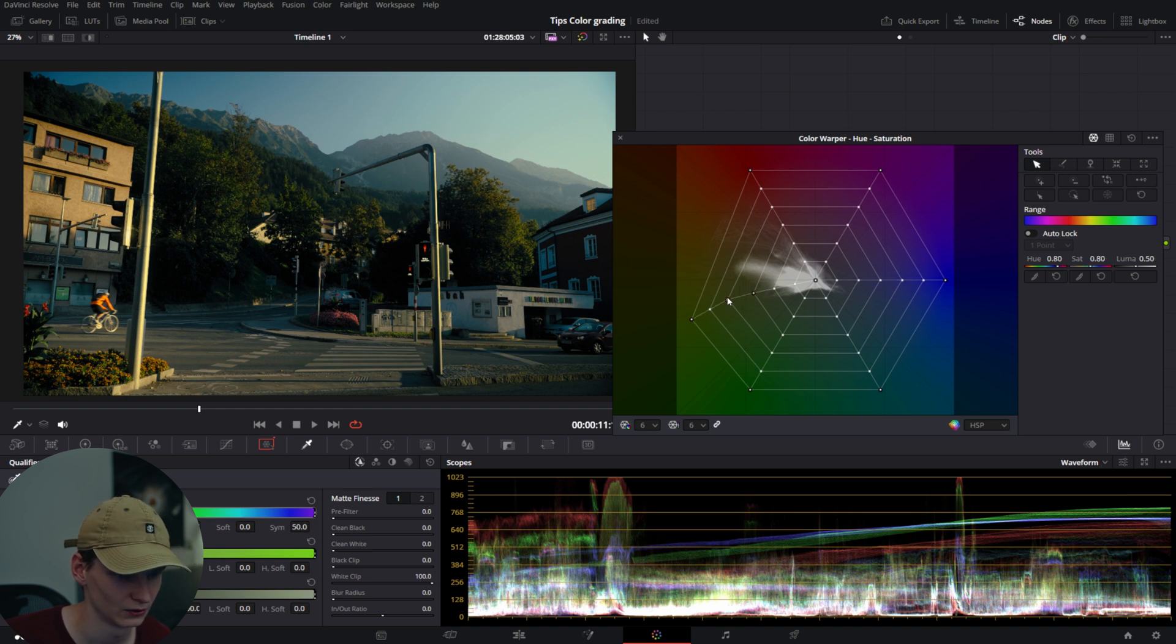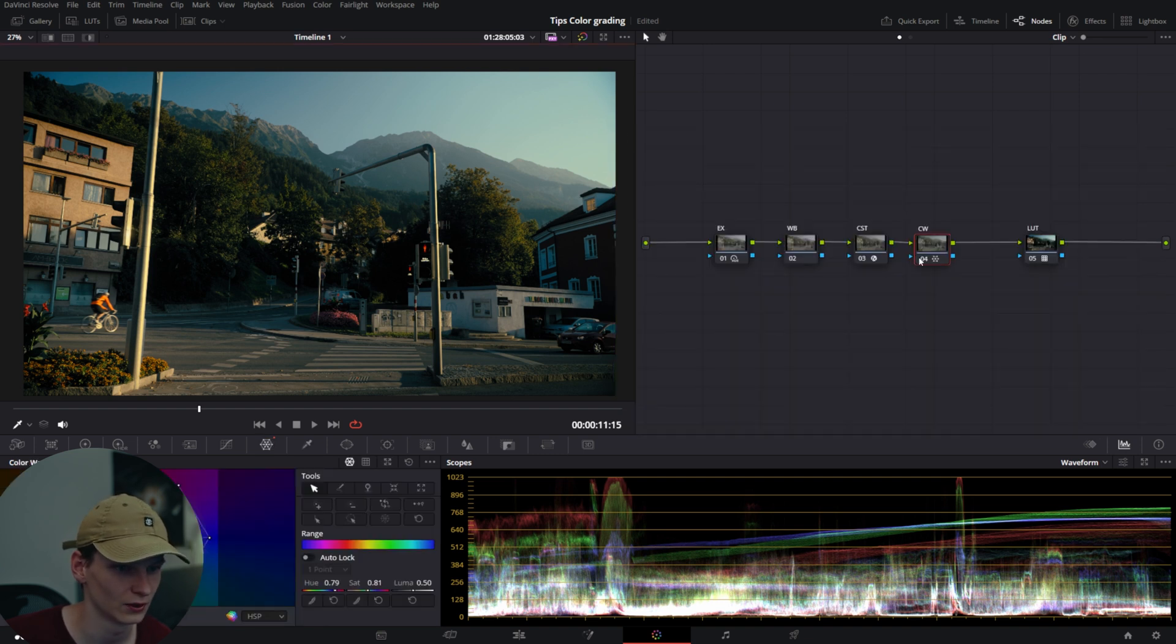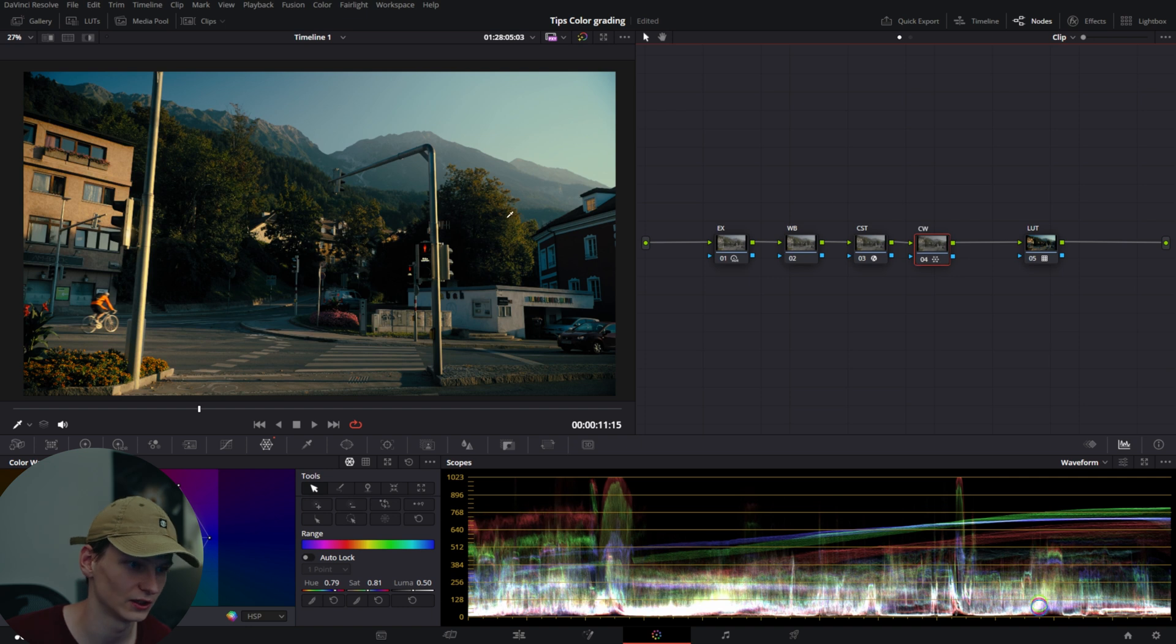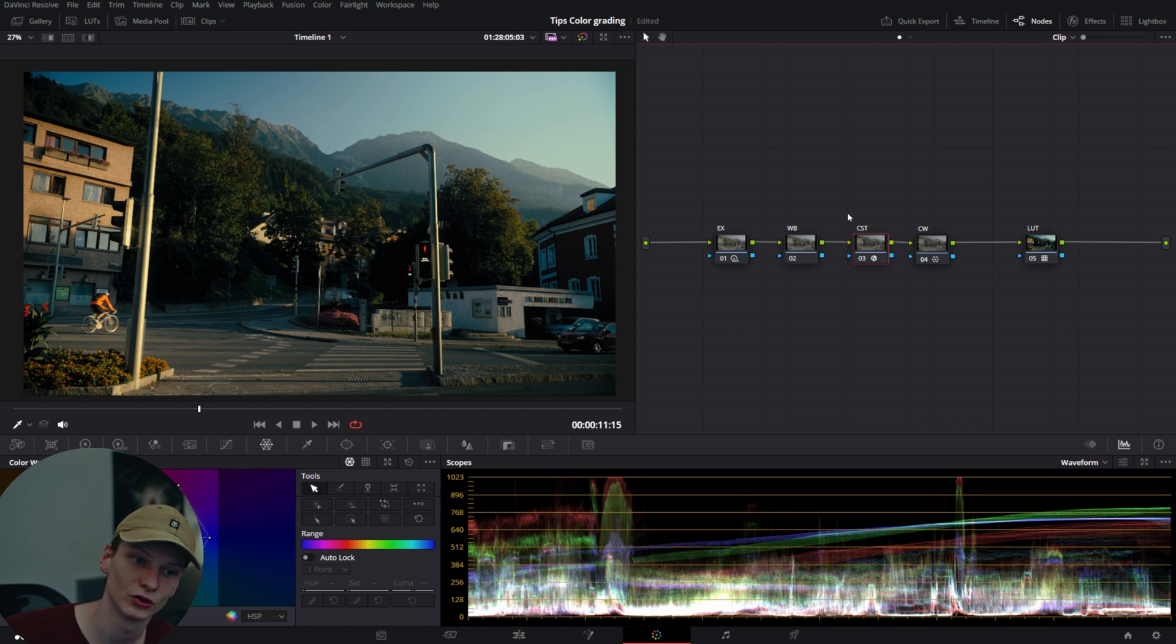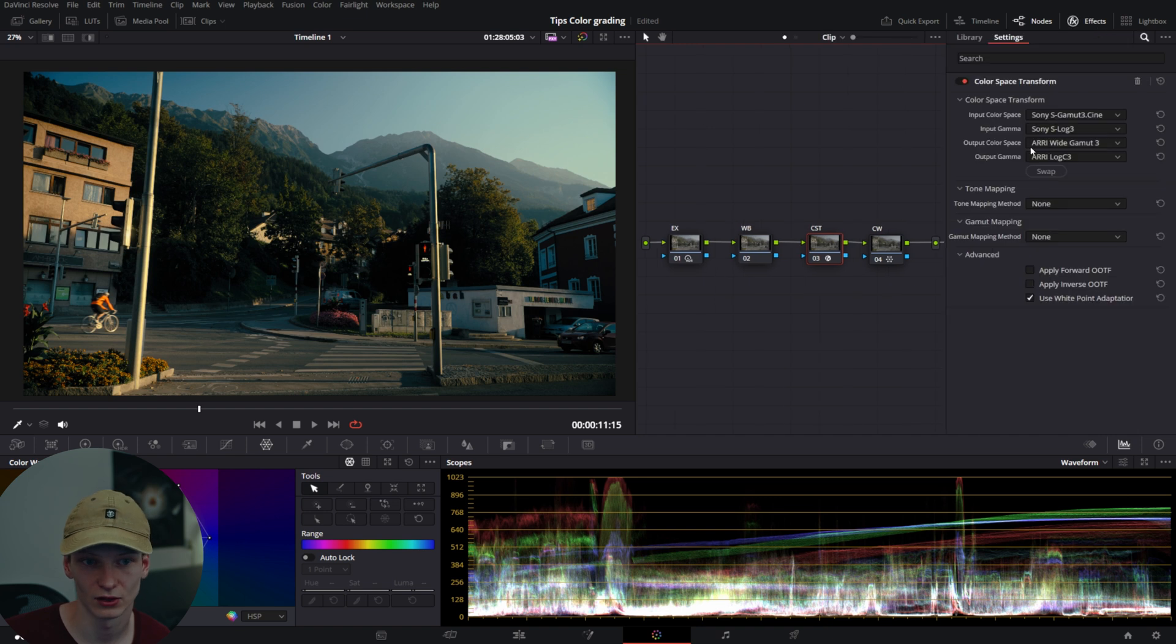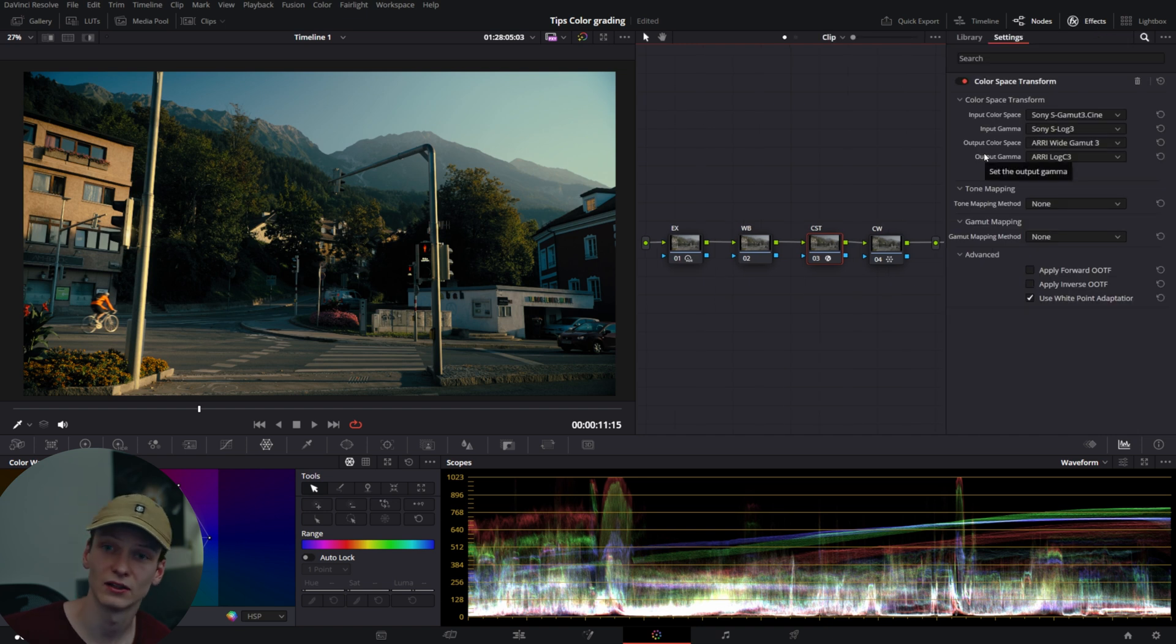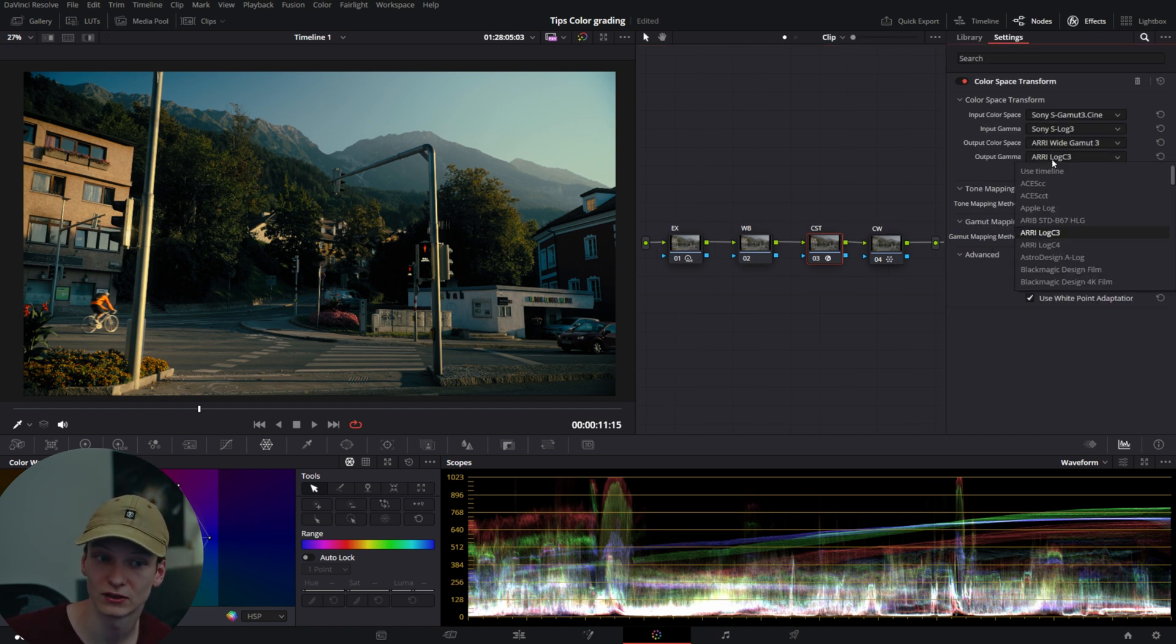Now we can turn it on and off. We've changed it after the first CST, where I transform it into my working space, which in my case is ARRI LogC. In other cases, it could be DaVinci Intermediate or CineFilm Log. But it's before the final output profile.